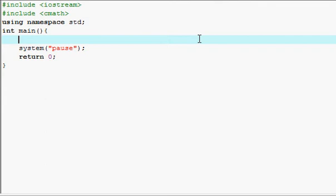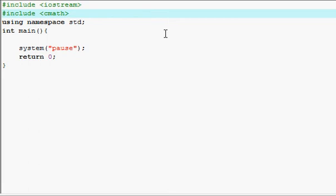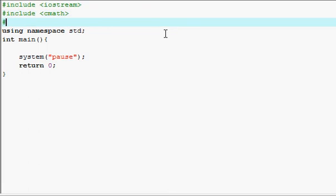Oh yeah, hold on, I forgot. Be sure to include this header file, CSTDLIB. It basically means C standard library. Just include that.